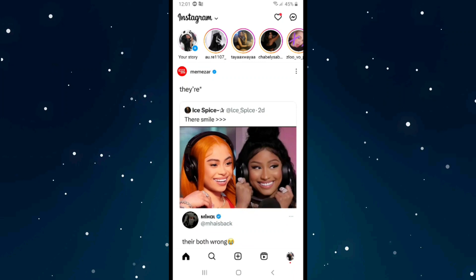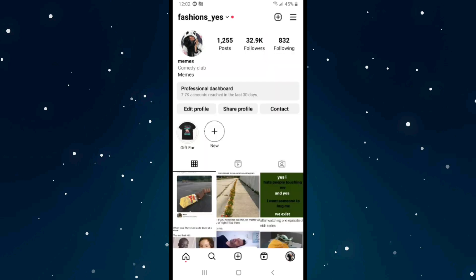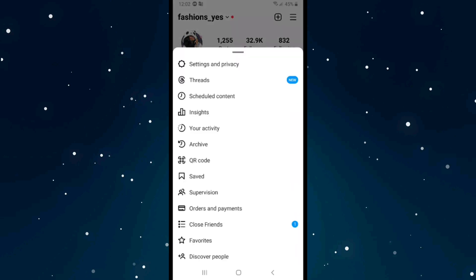If you want to change your password on Instagram, even before you forget it, first open Instagram on your mobile. Then tap on the three lines in the top right corner.